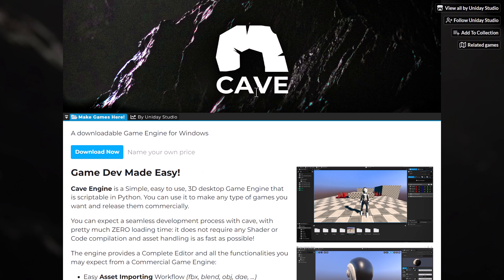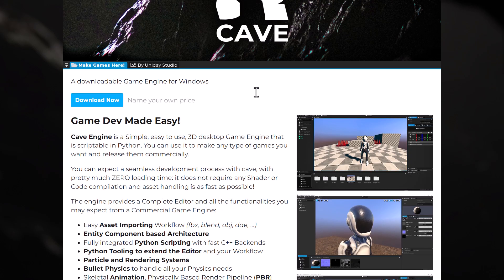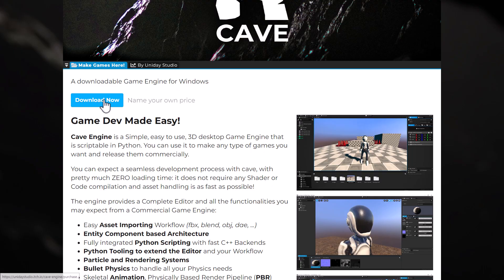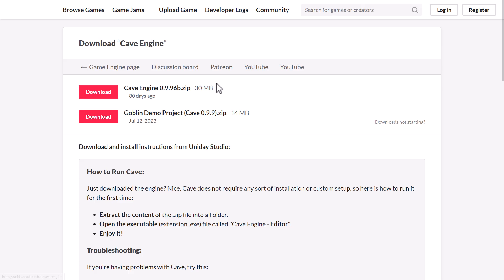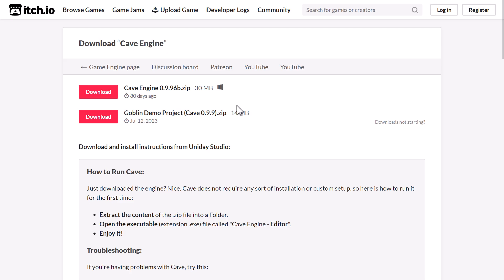But if you want something a little bit more small, self-contained, but still pretty full-functioning, well-documented with a good editor, well there is Cave Engine. So this one is one to definitely check out. So again, you can get it here. Available only on Windows, sadly. And there is also this quick demo project to get you up and running.